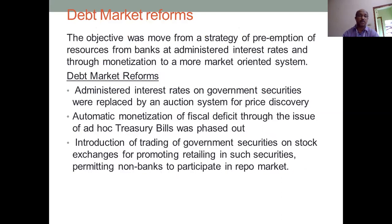Government security market and debt market reforms. The main objective was to move away from a strategy of preemption of resources from banks through administered rates and monetization to a market-based system. Administered interest rates on government securities were replaced by an auction system for price discovery. Automatic monetization of fiscal deficit through ad hoc treasury bills was phased out. Trading of government securities on stock exchanges was introduced to promote retail participation, and non-banks were permitted to participate.